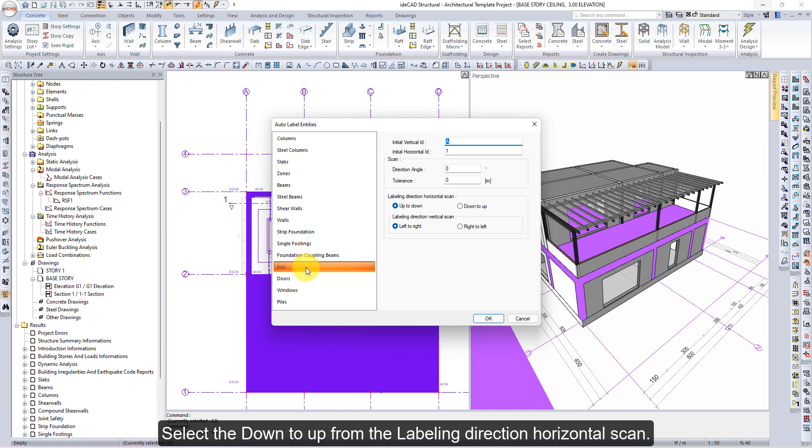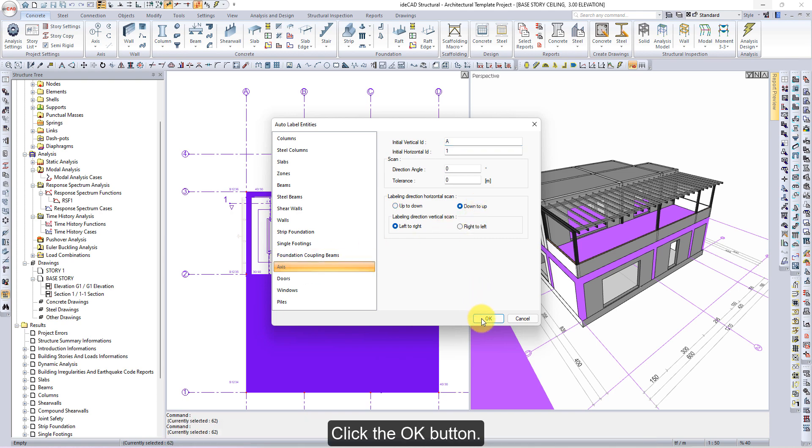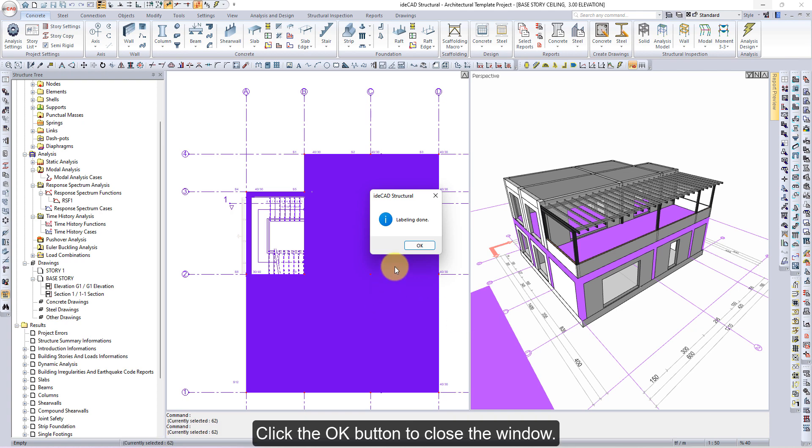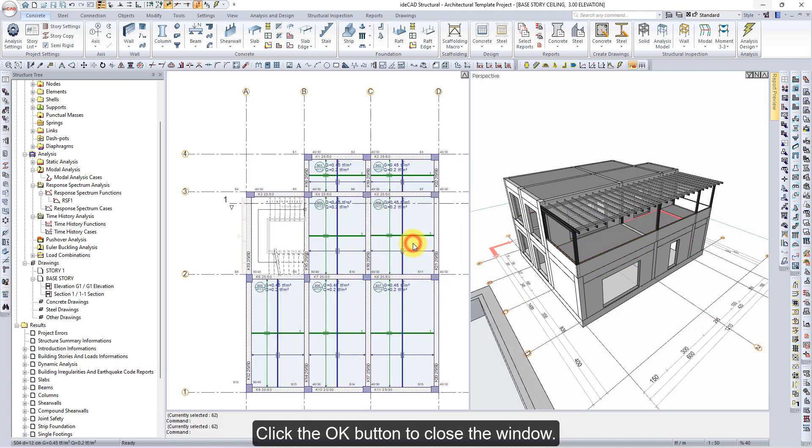Select down to up from the labeling direction horizontal scan. Click the OK button. Objects will be named automatically and labeling done information will be given. Click the OK button to close the window.